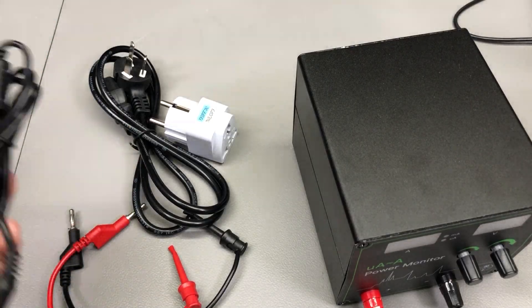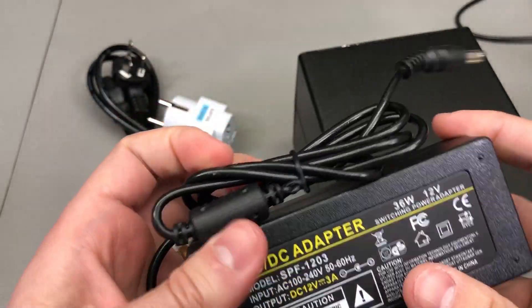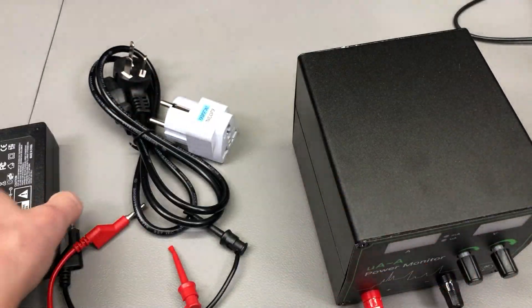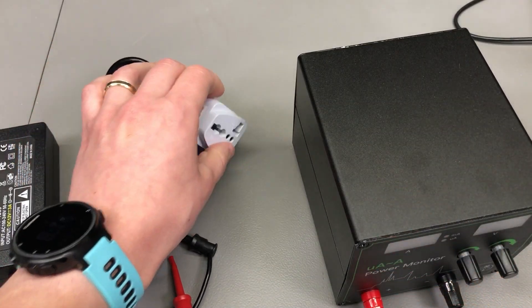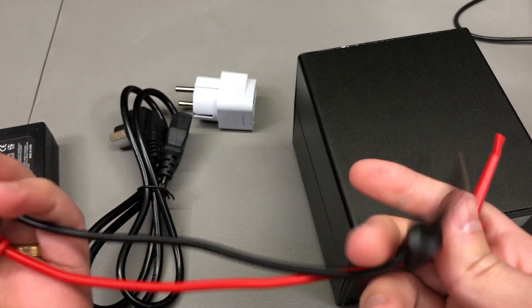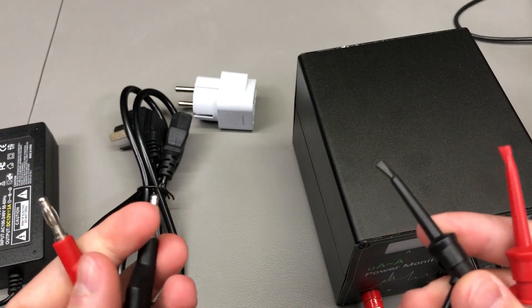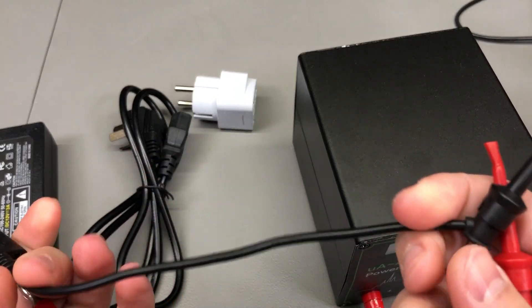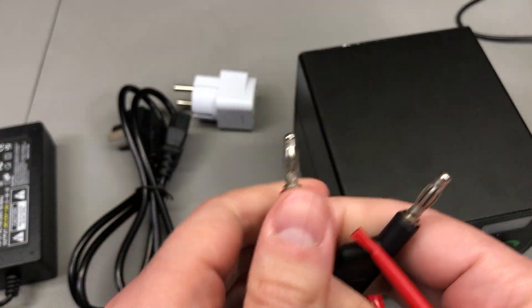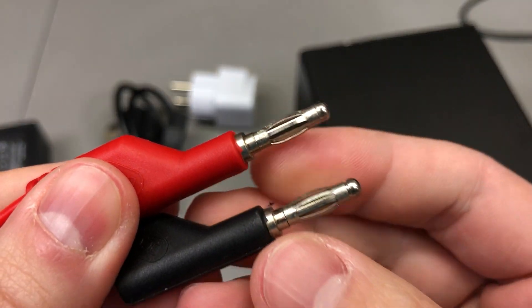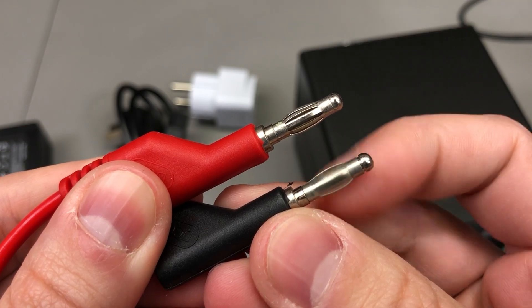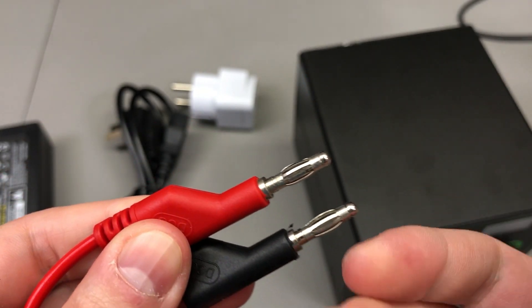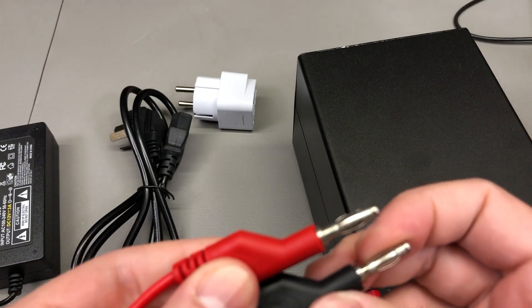Inside the box you get a power brick which kind of feels low quality, you also get a mains IEC cable with a plug adapter, and a set of test leads with banana plugs and J-clips. The cable feels nice on these, it's flexible, but the connectors are low quality and you're likely to encounter problems if you'll be using this kind of banana plugs long term.